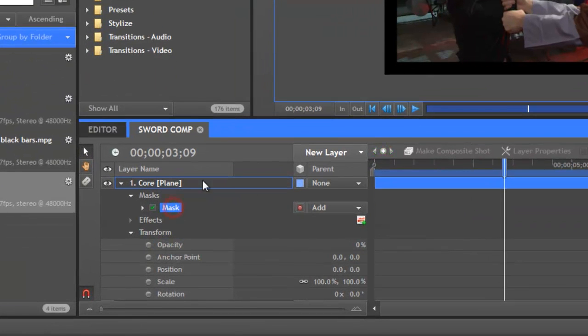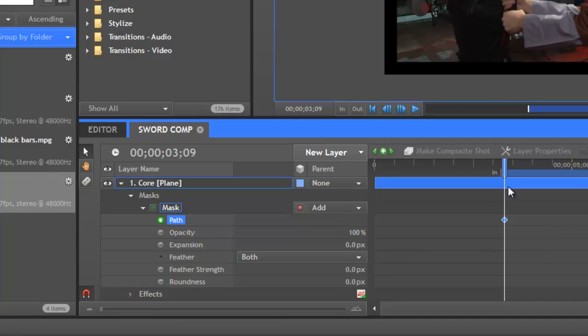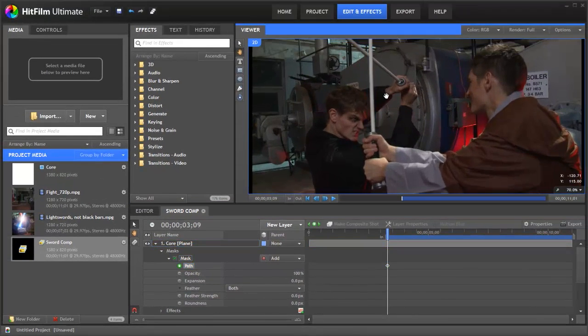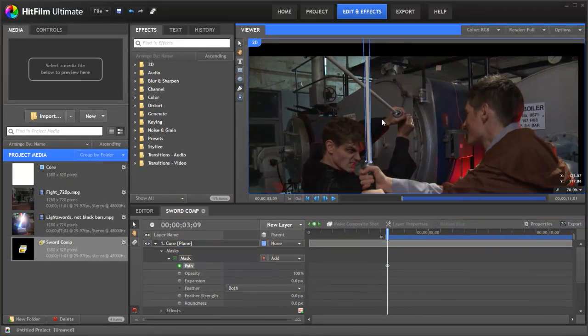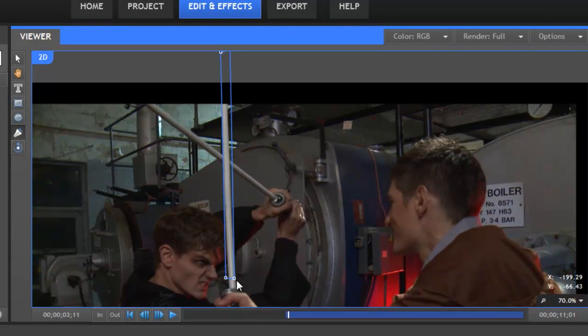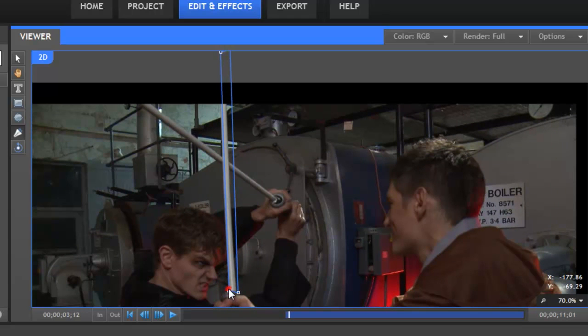To animate we want to select the mask, expand it and then on the path property click here. As you can see we've already got a keyframe so let's zoom in and let's do a little bit of animation. Let's move forward a few frames. Reposition these. It can be fairly approximate.